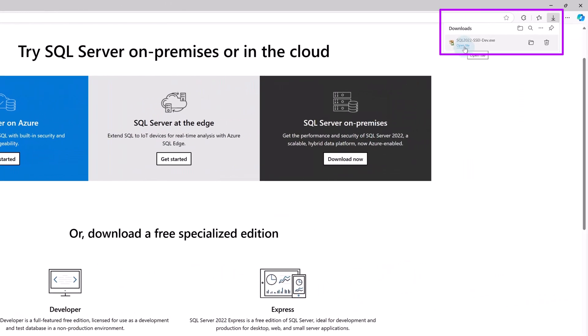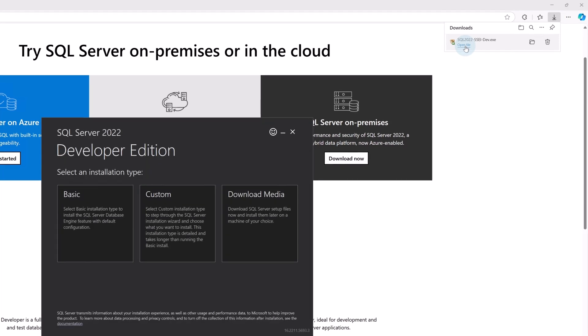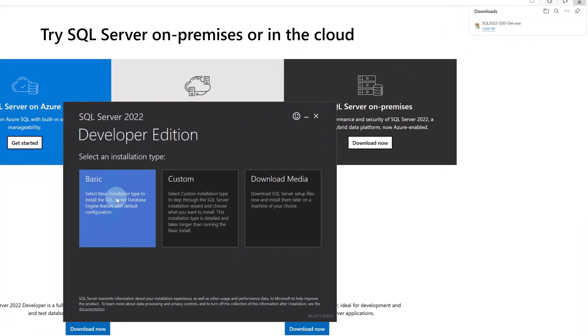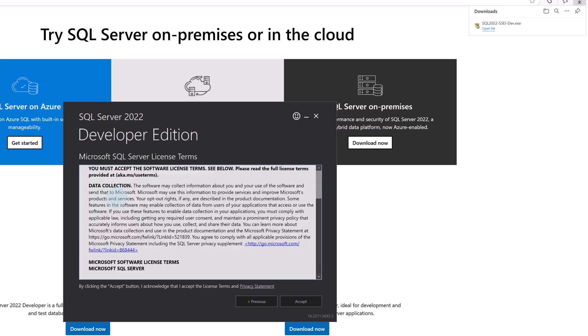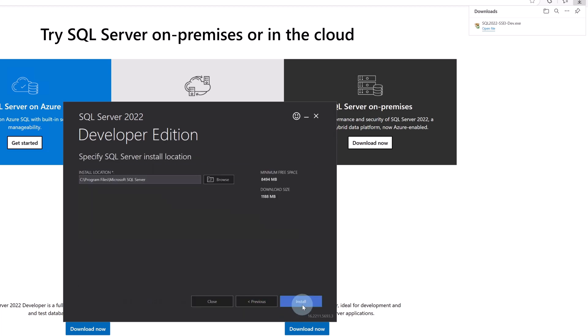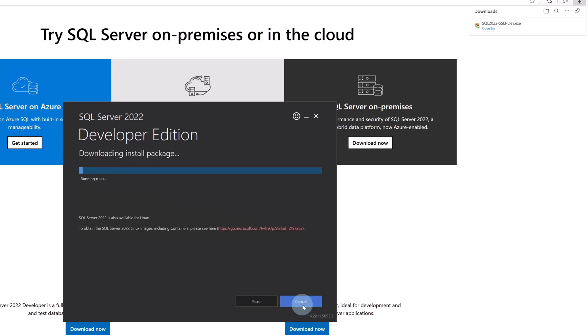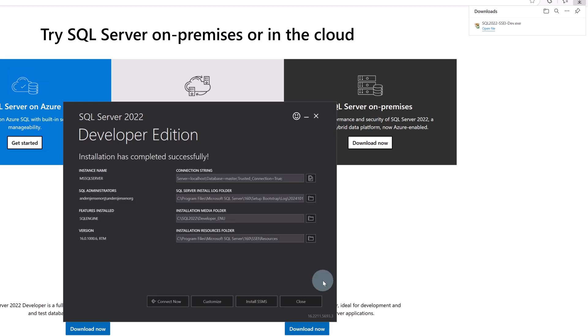You will open it. Here you will select the basic installation. You will accept, install, and let's fast forward. SQL Server is now installed.